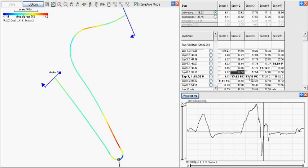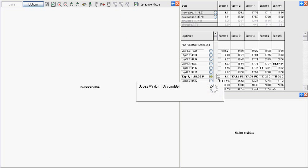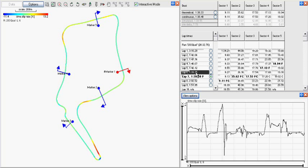Whilst this is what is normally required, we can select any other lap to compare against. For example, you may want to compare with a qualifying lap or a lap that an instructor drove to see the differences. To do this, select the dot in the lap and sector times window.